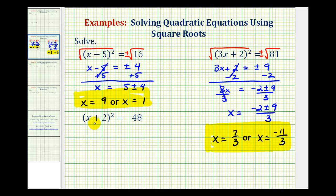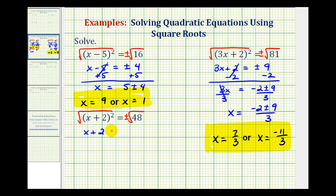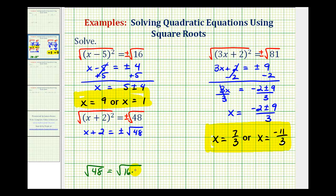And now for the last example, we have the quantity x plus 2 squared equals 48. To solve for x, we'll take the square root of both sides of the equation, with a plus or minus sign. This simplifies to one factor of x plus 2 on the left. The right side is plus or minus the square root of 48. This does simplify, because 48 contains the perfect square factor of 16. The square root of 48 equals the square root of 16 times 3. The square root of 16 is 4, so this simplifies to 4 square root of 3.